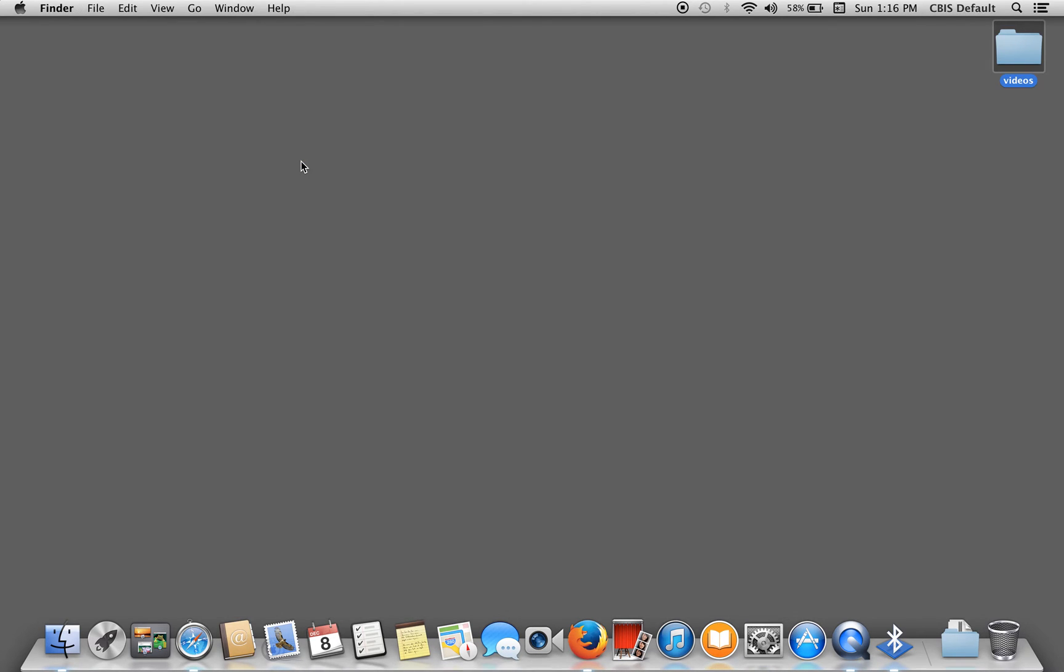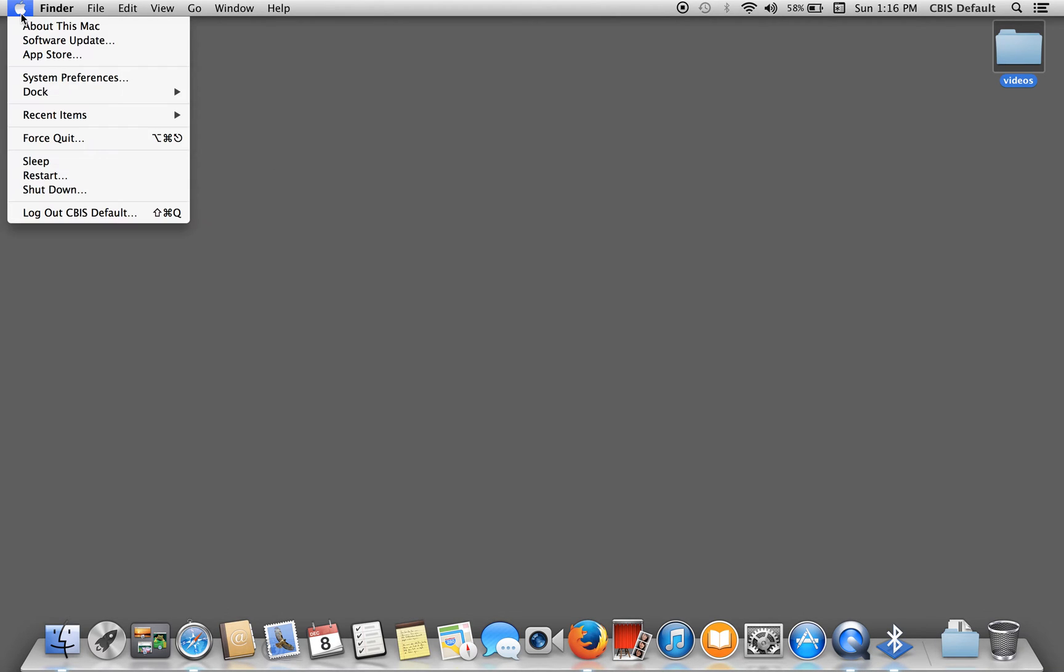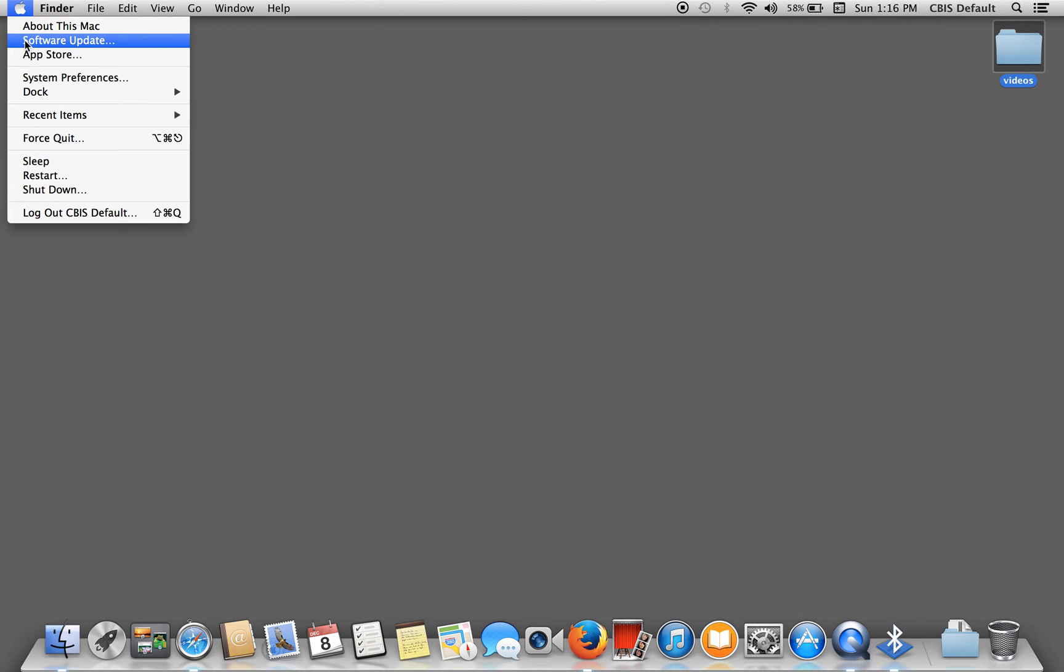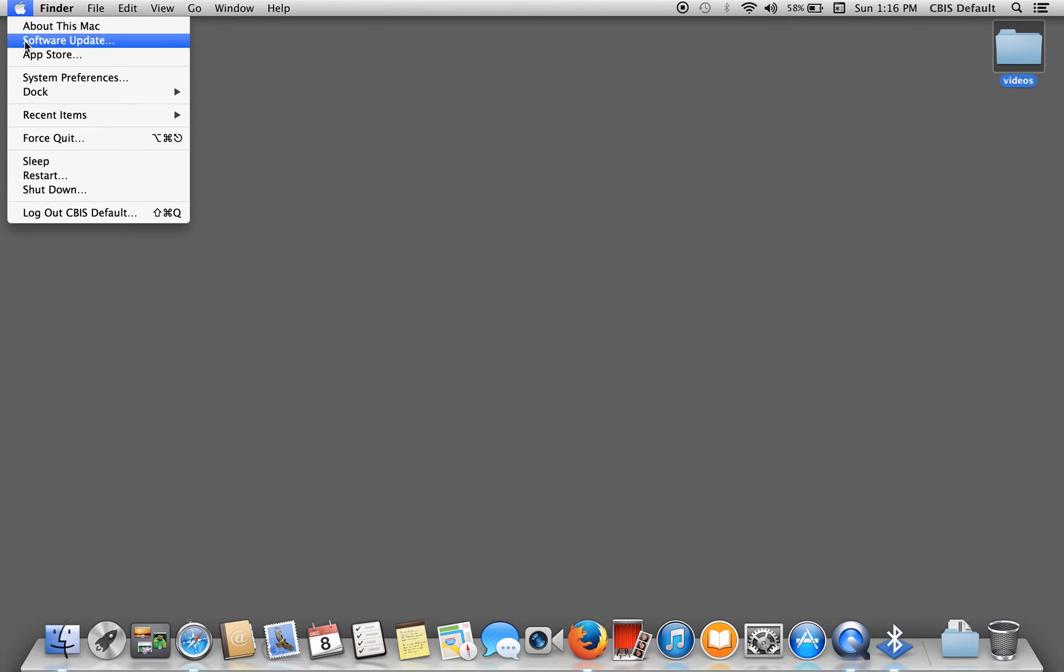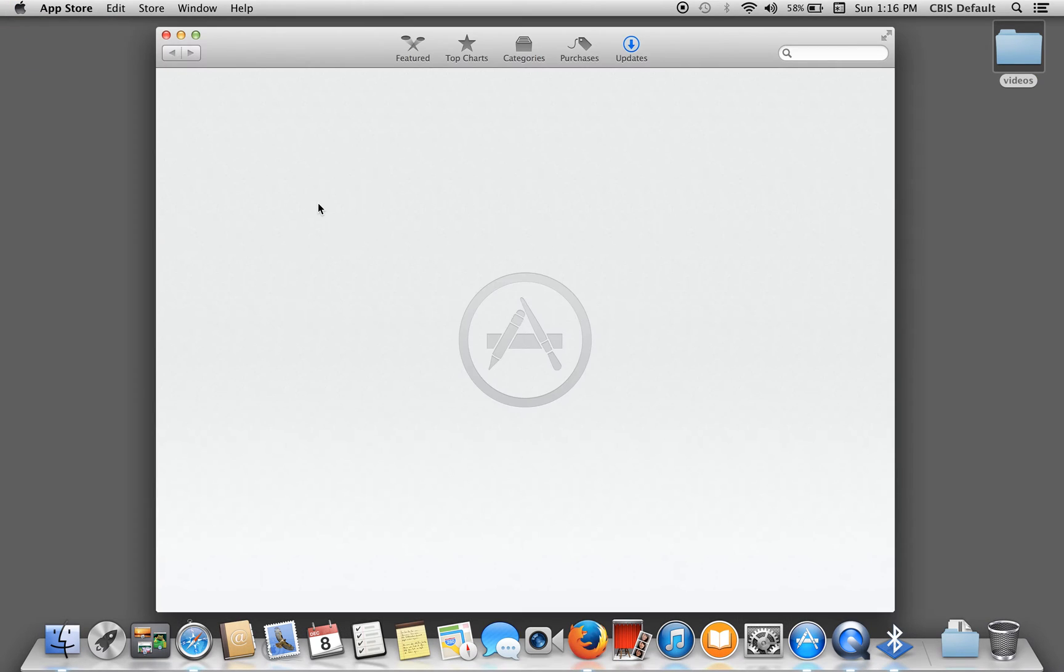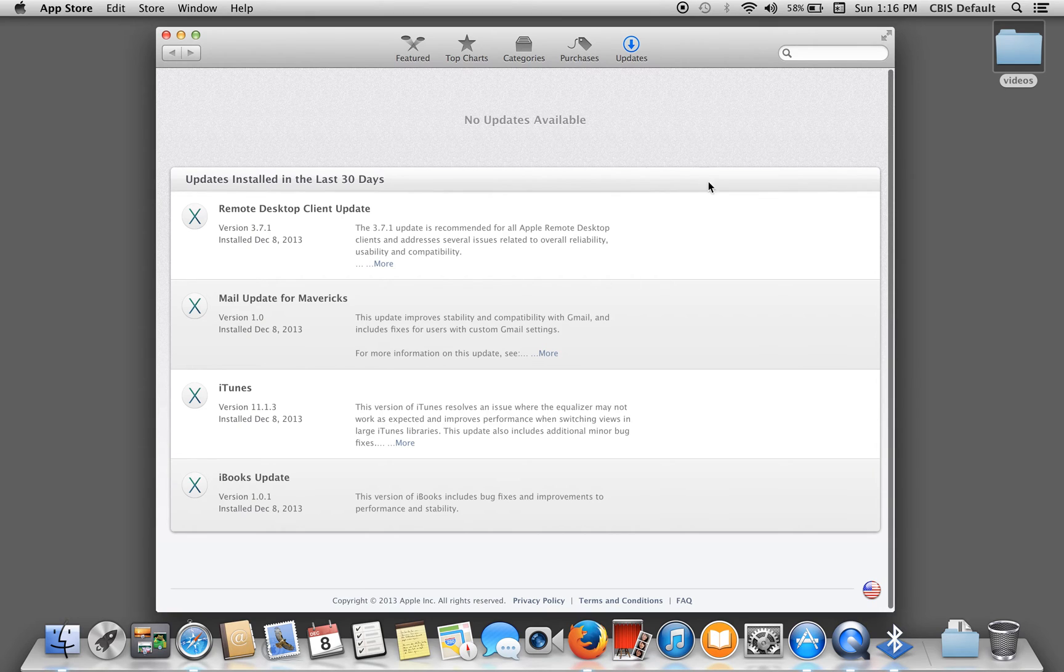Which brings us to our next thing. Updates. Make sure everything is up to date. So, click the almighty apple and then software updates. If it gives you any updates to do, make sure you get them done.